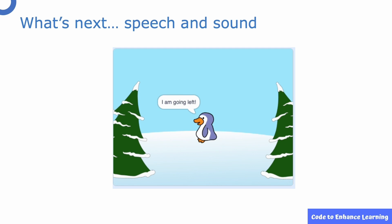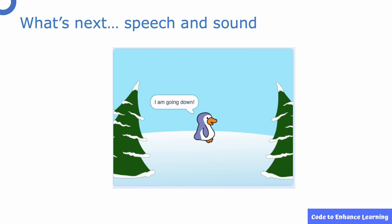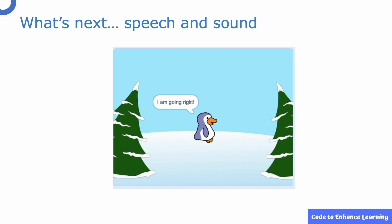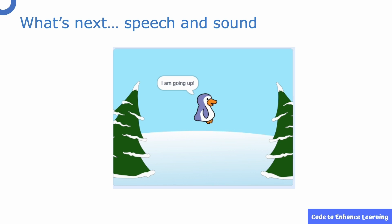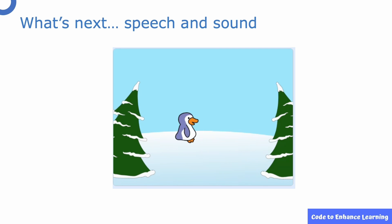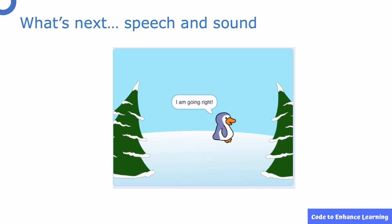In the next episode, we will make a sprite speak in our project by using speech bubbles and playing sounds. We will also learn further about sequences and the concept of abstraction. I will see you in the next video. This is Ayush signing off. Bye!